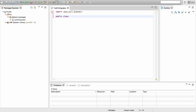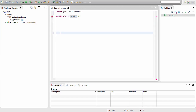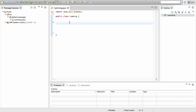Now we can get into creating our class. Go ahead and write public class, then the name of our class — which here is Lemming.java — so write Lemming with a capital L. Open up some curly braces for the body of our class. Now we need the main method, which is the script of our program, so we write public static void main.